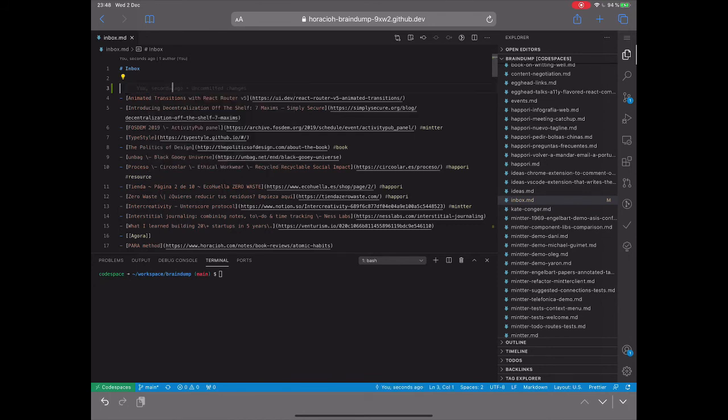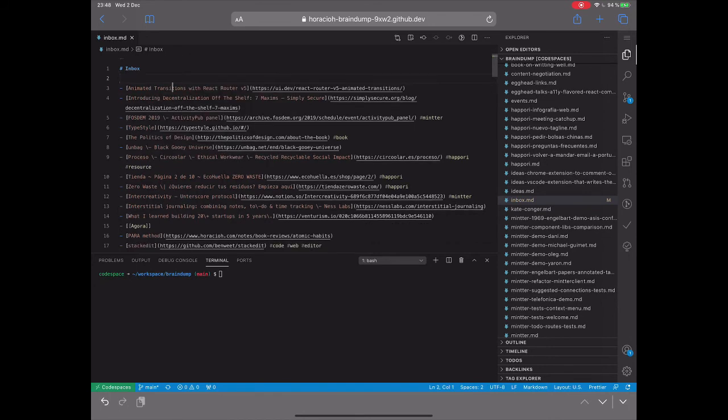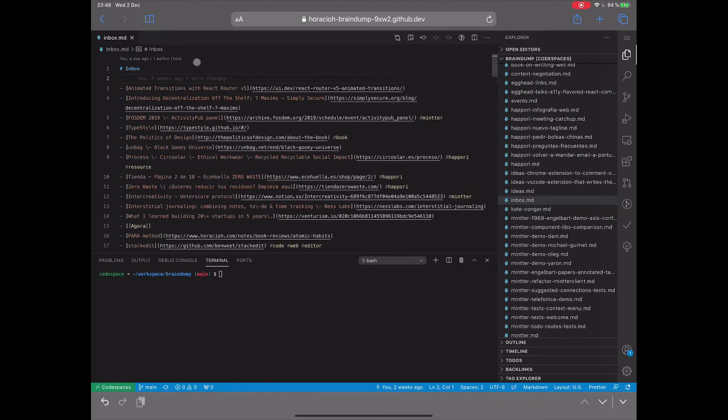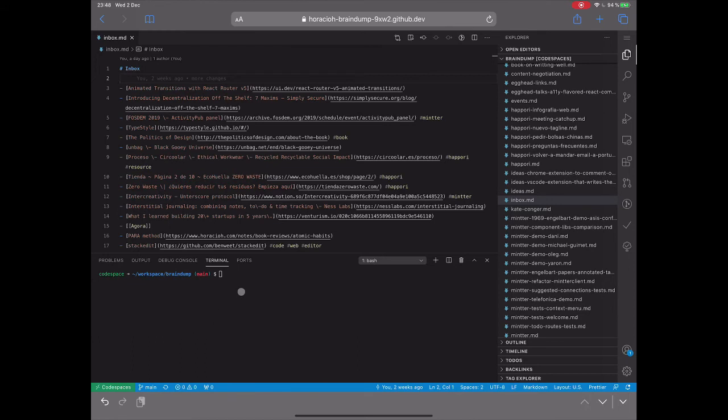So here you have it. There are some issues that I found using Codespaces in the iPad. One is that you need to be careful to not press Command-W to close one tab, because it's not going to close this tab, it's going to close the whole page. So when you reload again, it will not load everything properly, so you need to be careful on that.